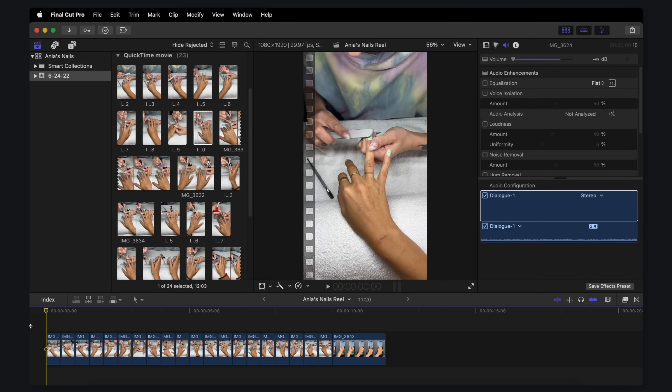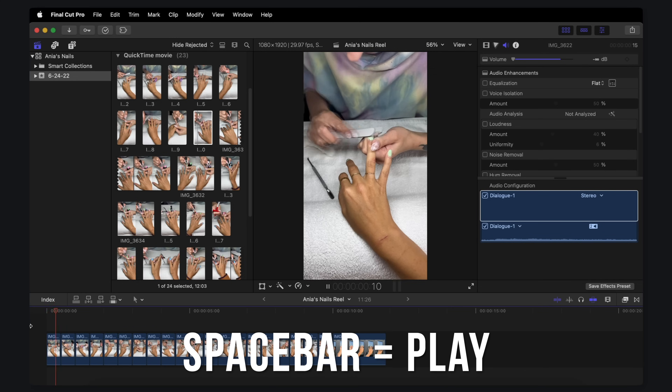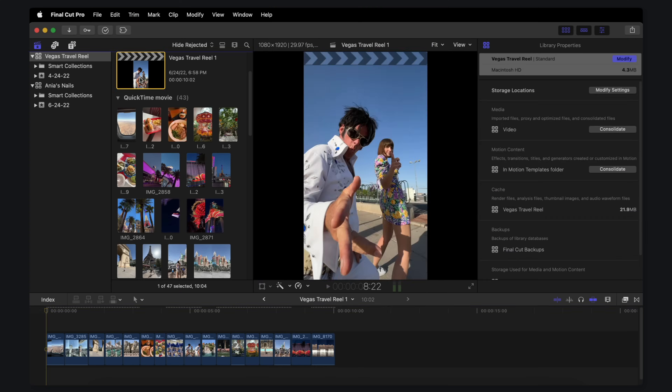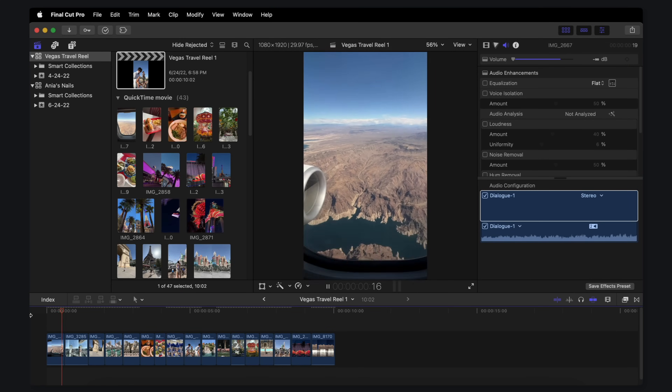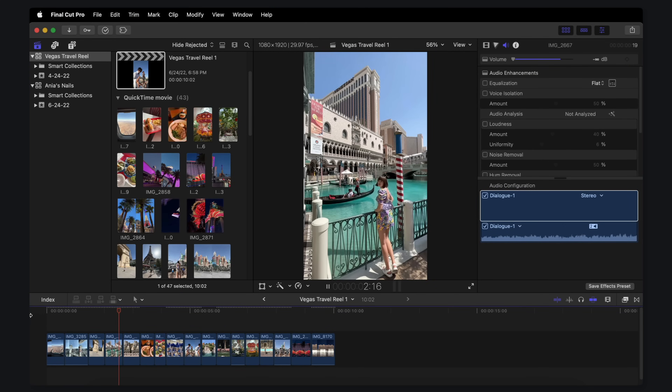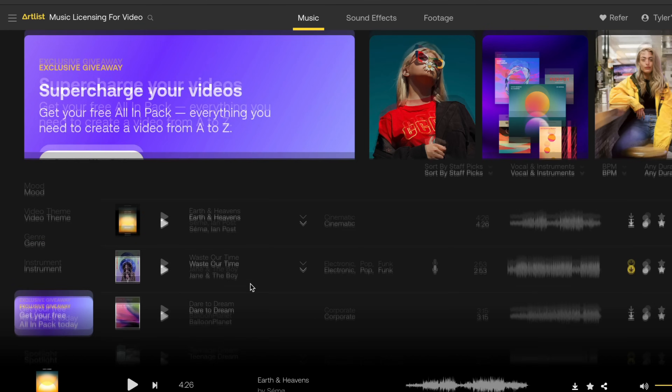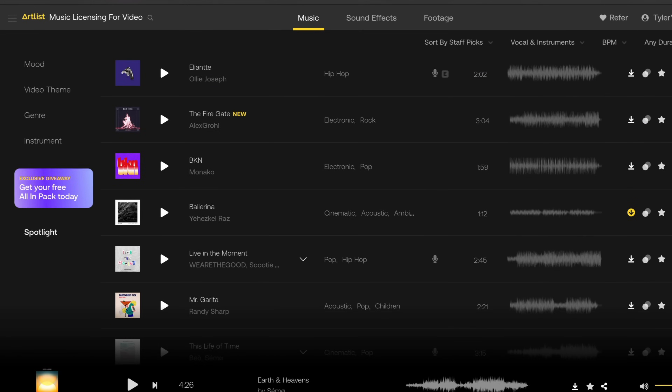If I move back to the start and hit play — which is also spacebar — I've got a reel of some nails being done. Now let's move to an even more exciting one — a reel we just did in Las Vegas. It's a lot more exciting to watch, but it's still missing something important, and that's music. And I know just where to find it.